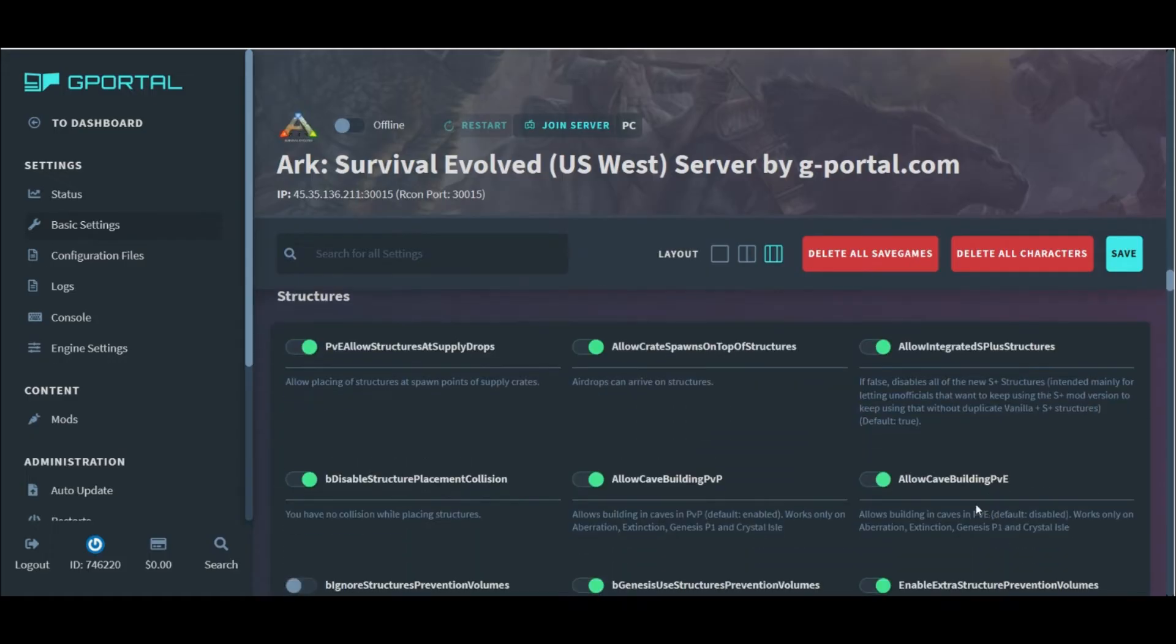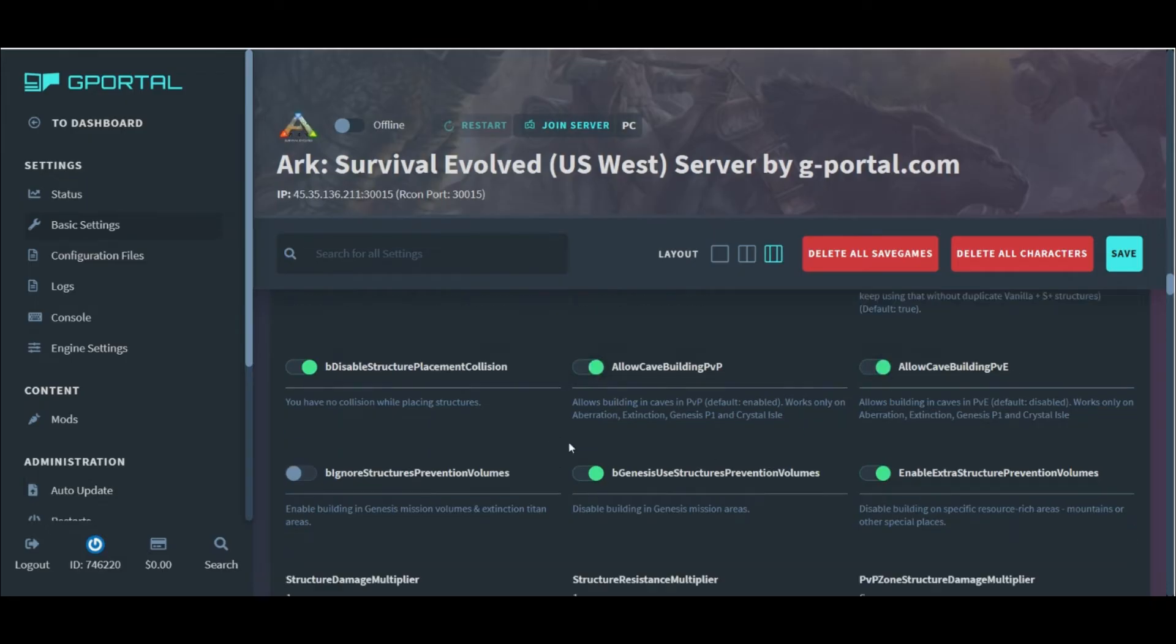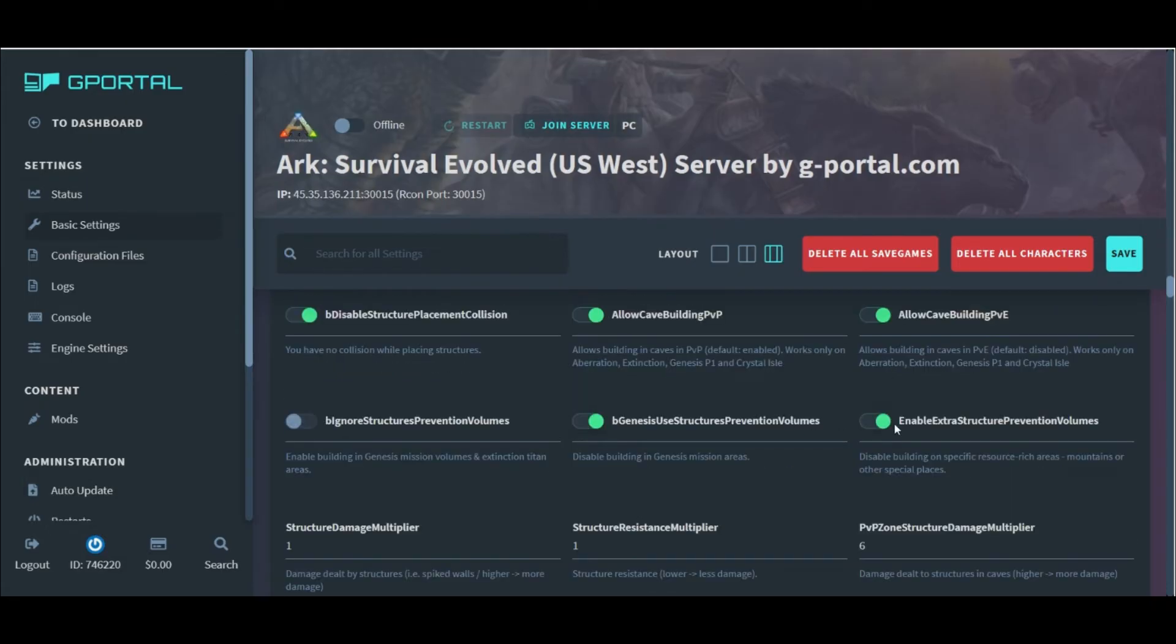Next up, the structure section gives you control over the building settings on the map. Where you can build, where you can't build, and the strength of the structures you do build.